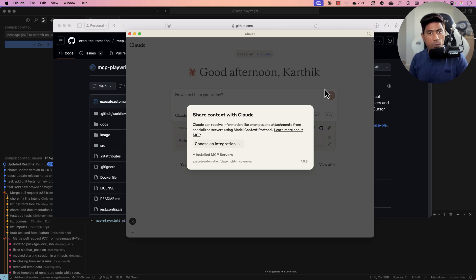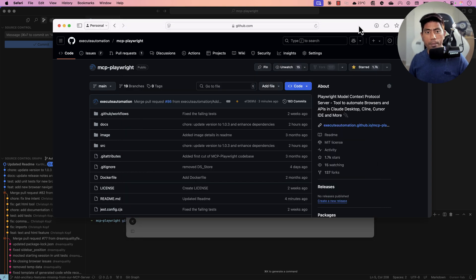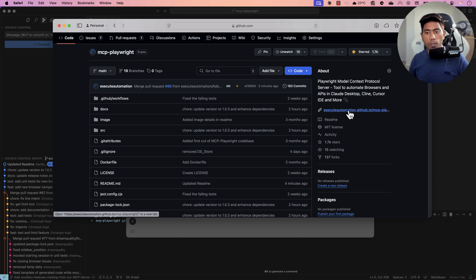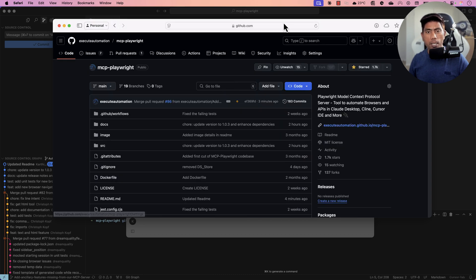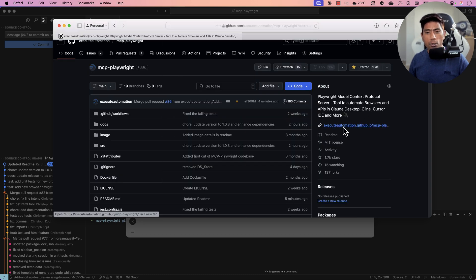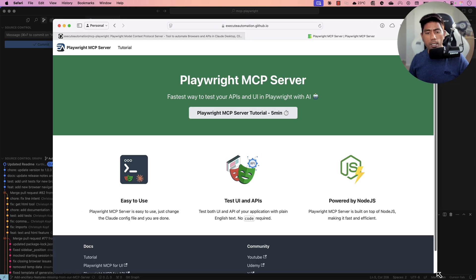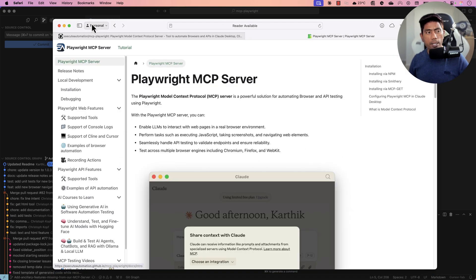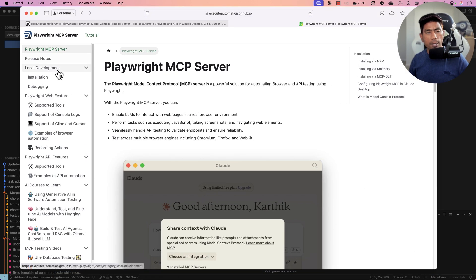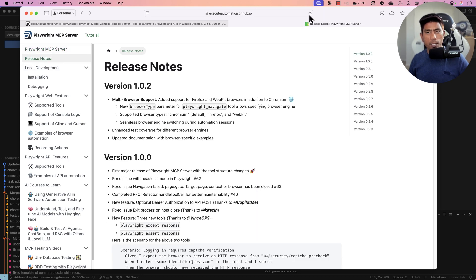You will see that the power has evolved a lot with all these new features. If you go to the Playwright MCP server in our Xero Automation GitHub and go to the documentation, you can see that we have got updates which can be seen in the release notes.